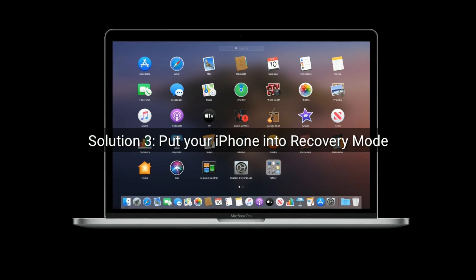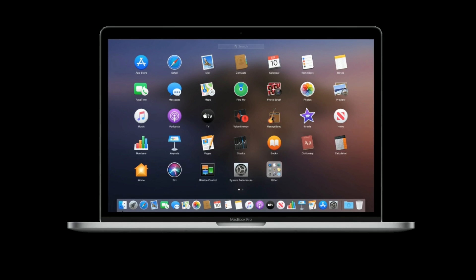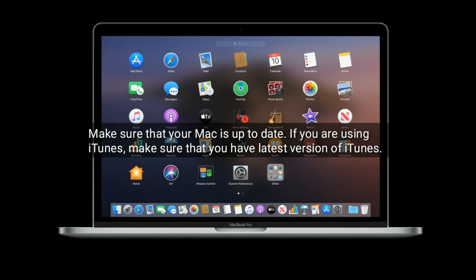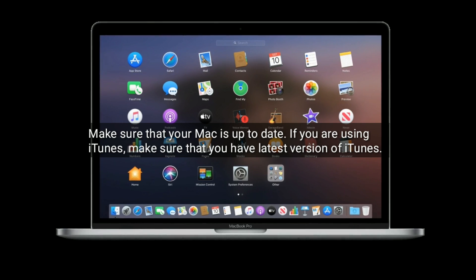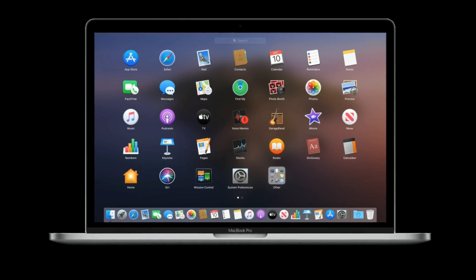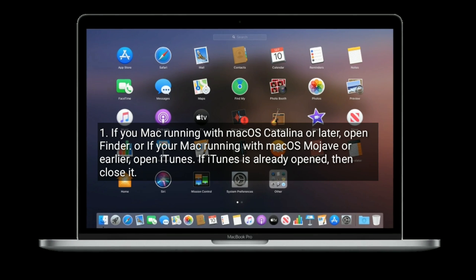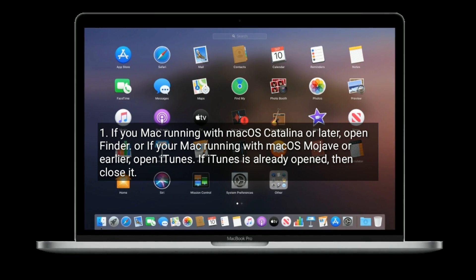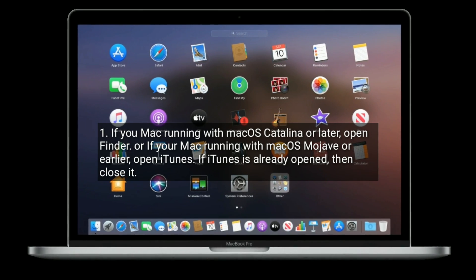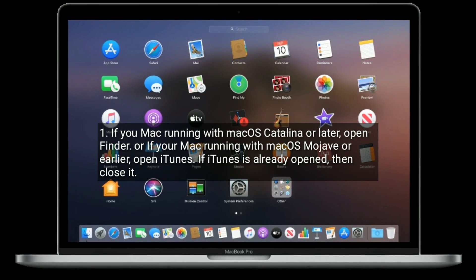Solution 3 is put your iPhone into recovery mode. Make sure that your Mac is up to date. If you are using iTunes, make sure that you have the latest version of iTunes. If your Mac is running macOS Catalina or later, then open Finder. If your Mac is running macOS Mojave or earlier, then open iTunes. If iTunes is already open, then close it.